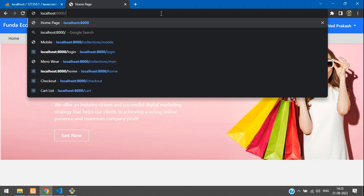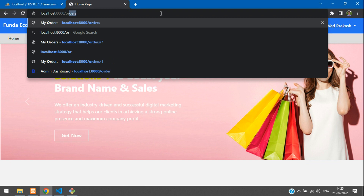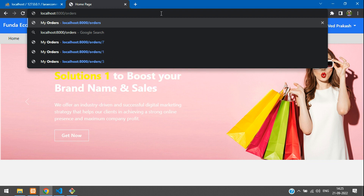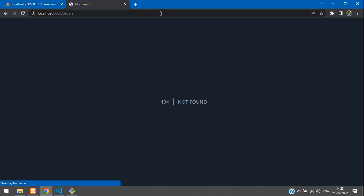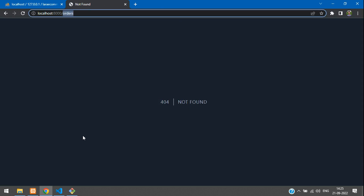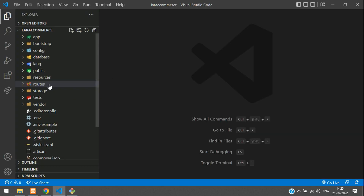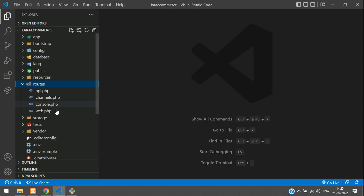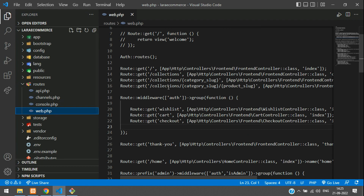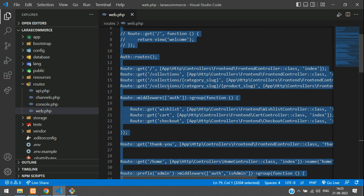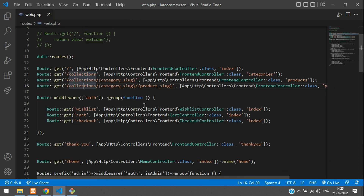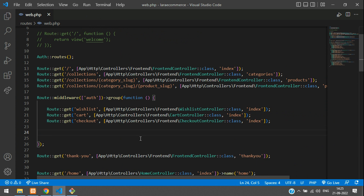First we need to create a route with the name 'orders'. Go to routes/web.php and we need to move inside the auth middleware. Inside the auth middleware, just use a GET method.